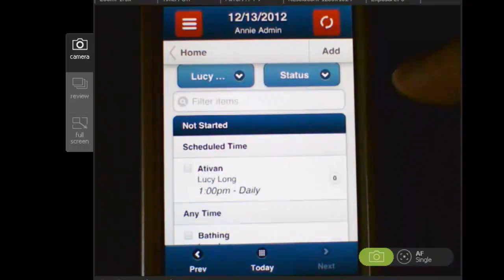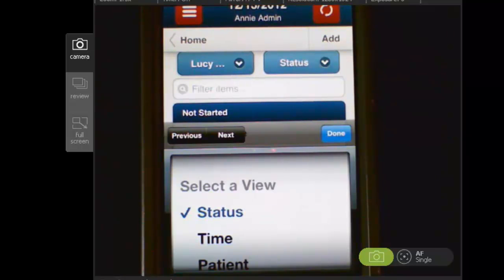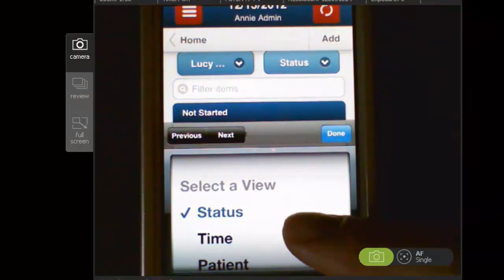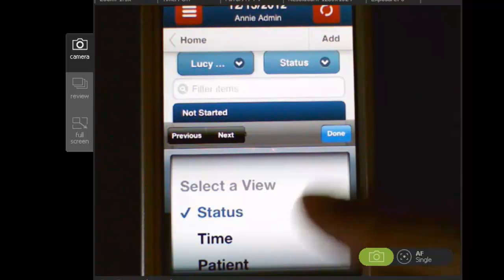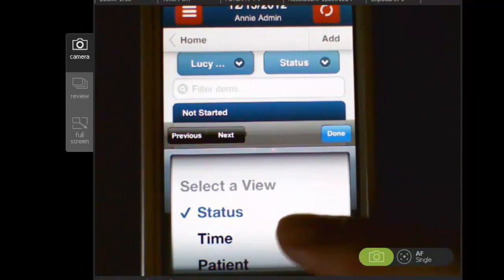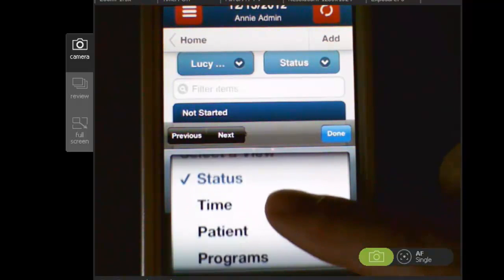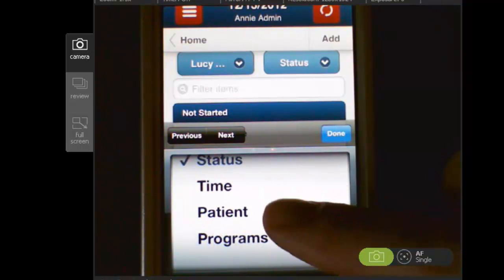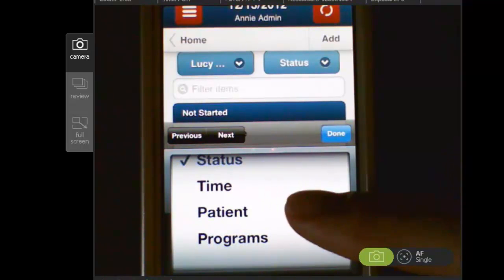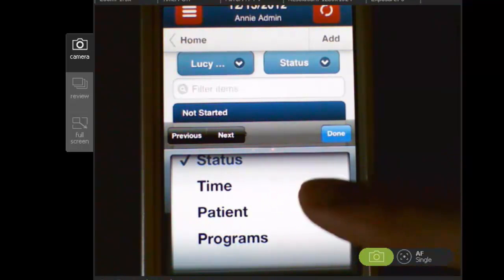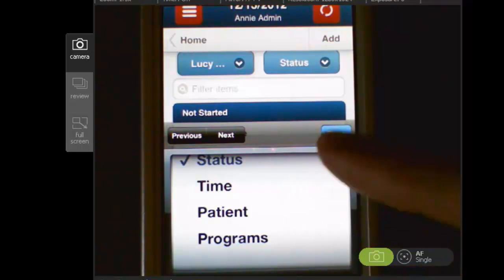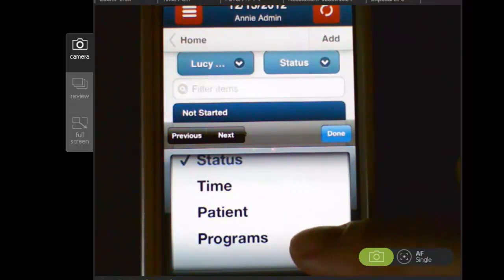Furthermore, I can change the filter that is applied by changing the sort view. For example, I can sort by status, which means has it been completed or not. I can sort by the time scheduled. I can sort by the patient, so if I'm viewing all of them I can sort by patient. And then I can also sort by the program name.